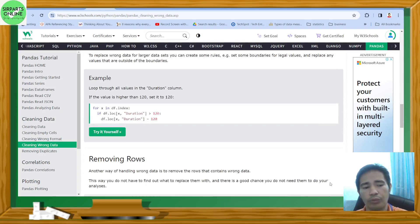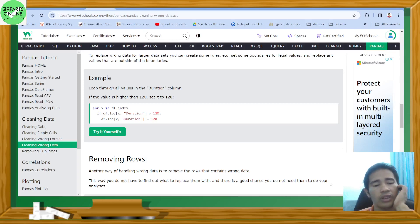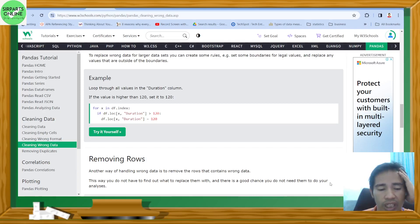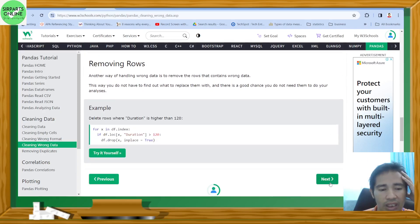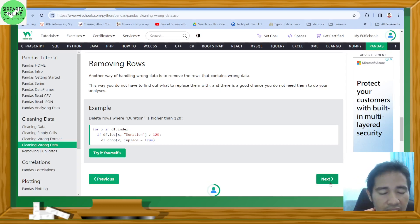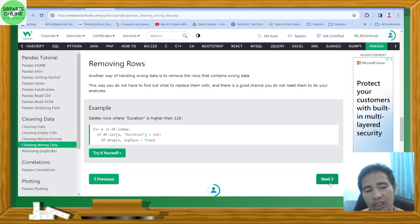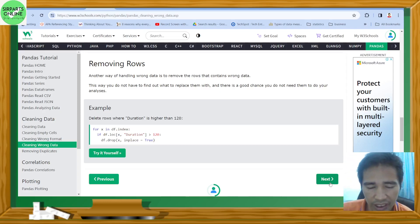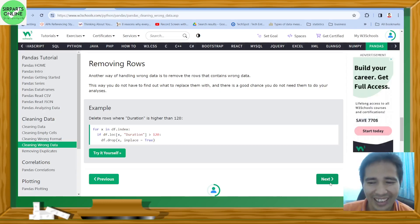For larger datasets, you can create rules with boundaries for legal values and replace any values outside those boundaries. For example, if a duration value is higher than 120, set it to something else. Another approach is removing rows: for x in df.index: if df.loc[x, 'duration'] > 120: df.drop(x). This removes all rows where duration is higher than 120.